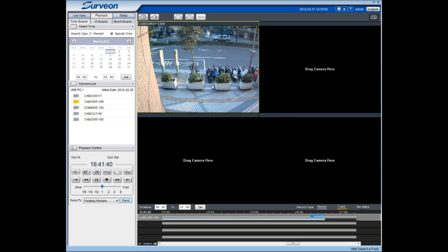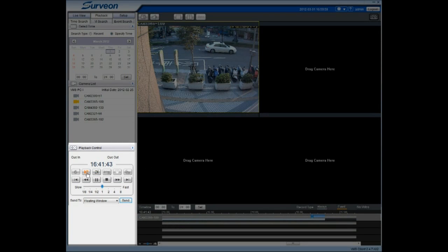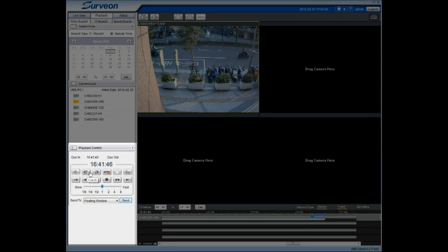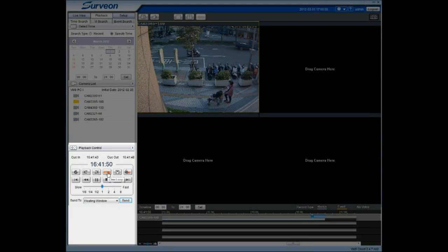In addition, you can also export a video clip by setting Cue In and Cue Out points. Click on Save Video Clip for video export.